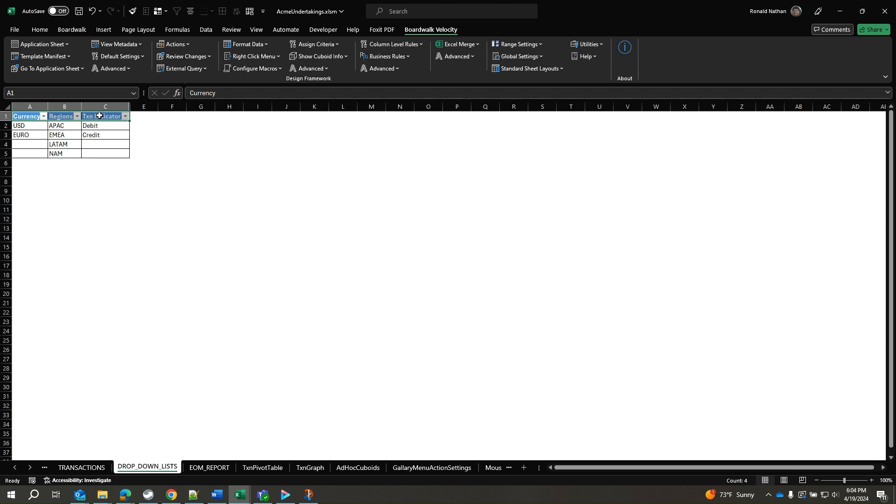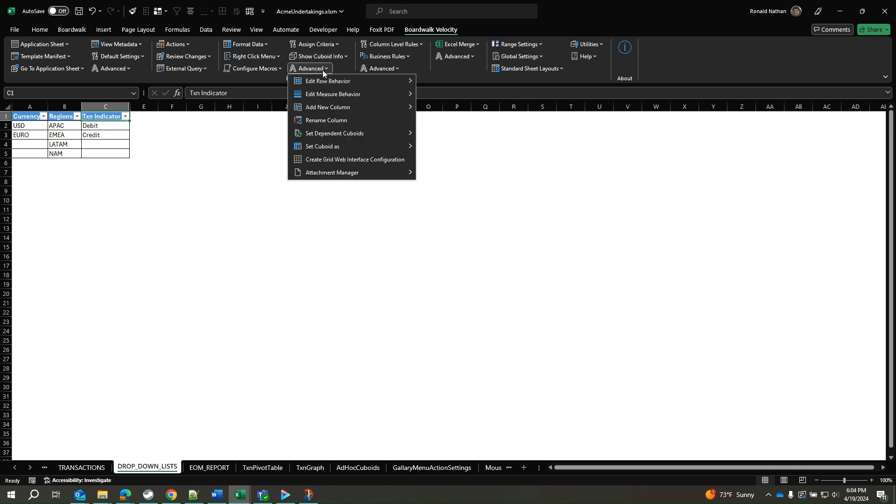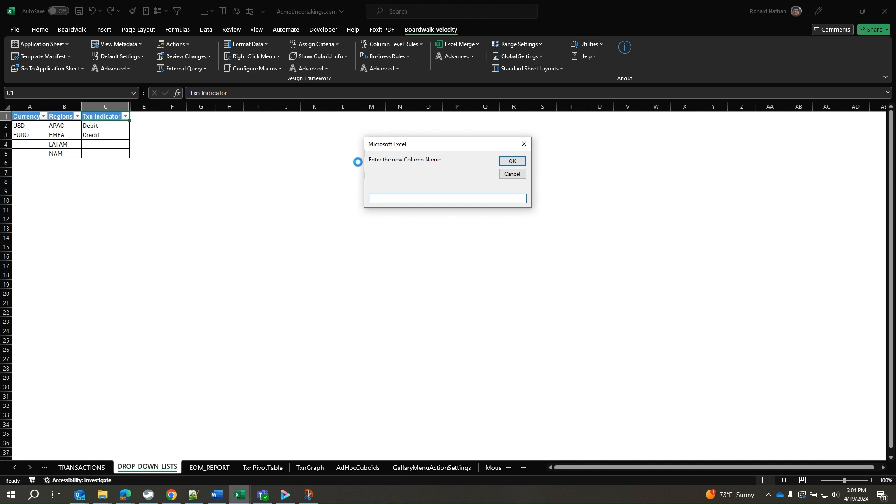We will change the name of the TXN indicator to indicator. Select the TXN indicator column header, click on Advanced, then click on Rename Column. In the popup, enter the new name and click OK.